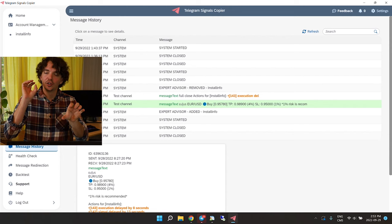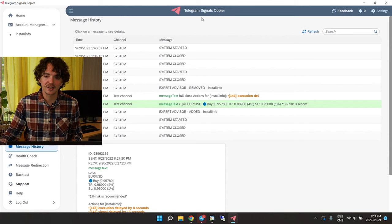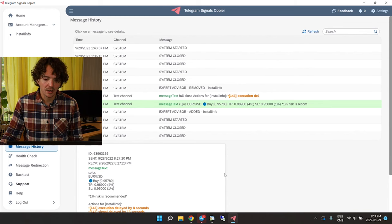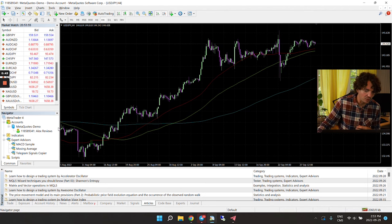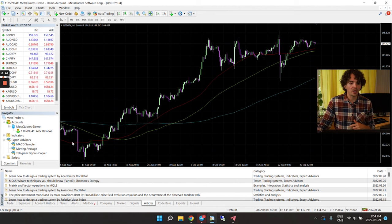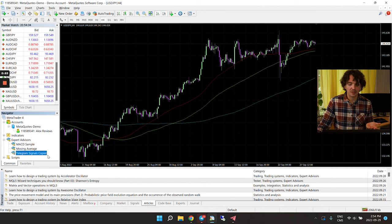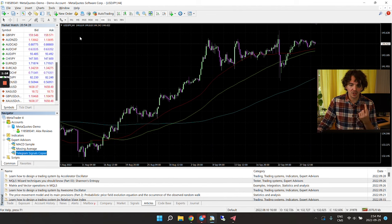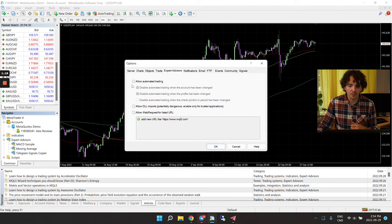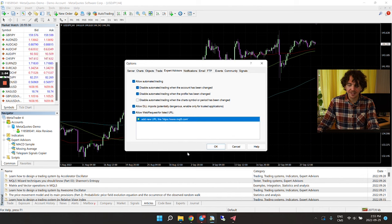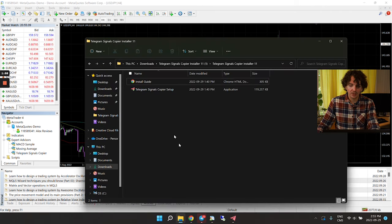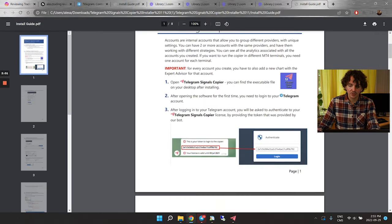Now there's one thing left to do — attach your copier account to your MT4 so it can actually insert trades. Open your MT4 account — by the way, it works with MT5 as well. When you install the copier software, it automatically installs a new Expert Advisor called 'Telegram Signals Copier.' Before using it, go to Tools, Options, and check the three checkboxes for algorithmic trading.